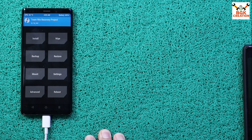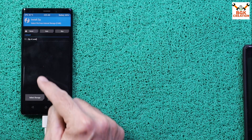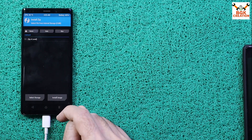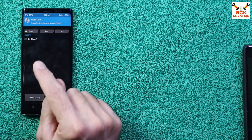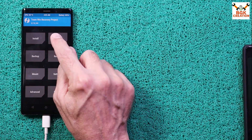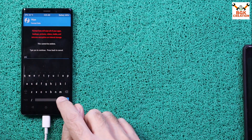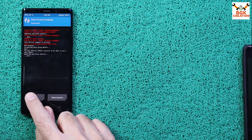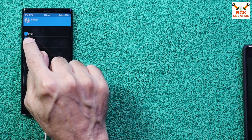Wait for a moment — TWRP recovery finally appears. First, swipe to allow modifications. Then check whether the data storage is encrypted or decrypted and tap Install. If you cannot see any folders in internal storage, the storage is encrypted. To decrypt it, go back to the main screen, tap Wipe, tap Format Data, type 'yes', and confirm.